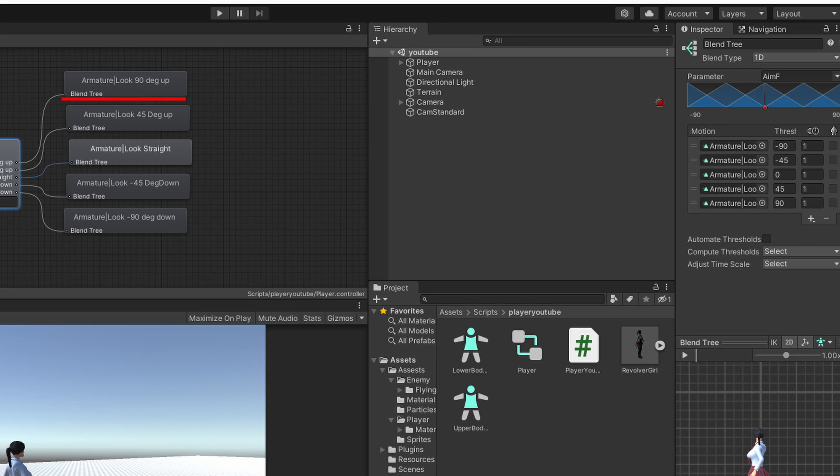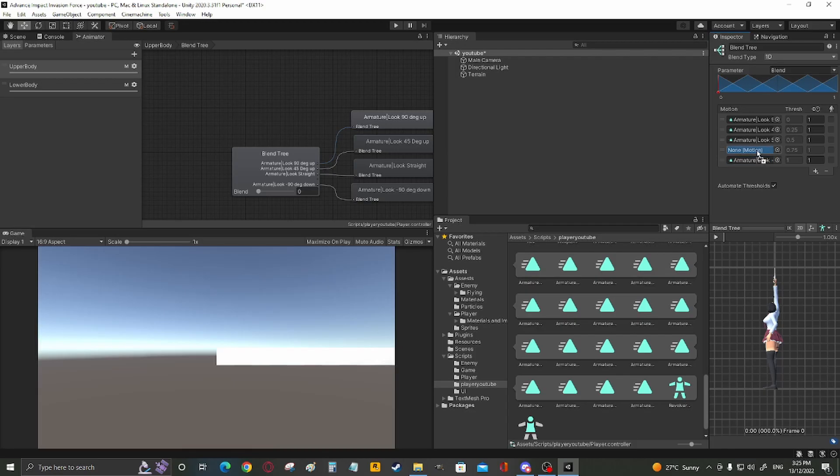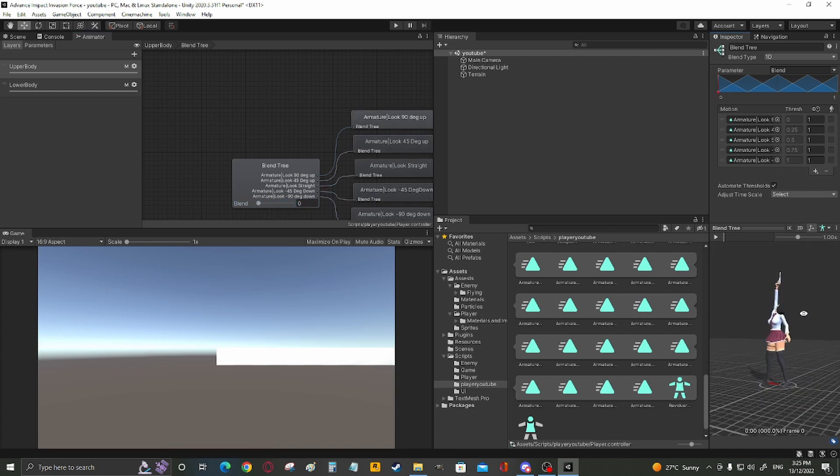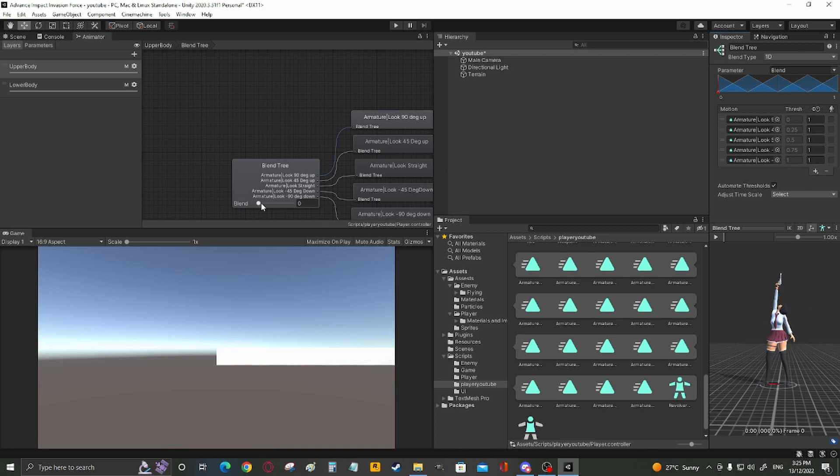90 will be negative 90, 45 will be negative 45, 0 is 0, etc. There. And now you should have a smooth motion. You can see it from the side.